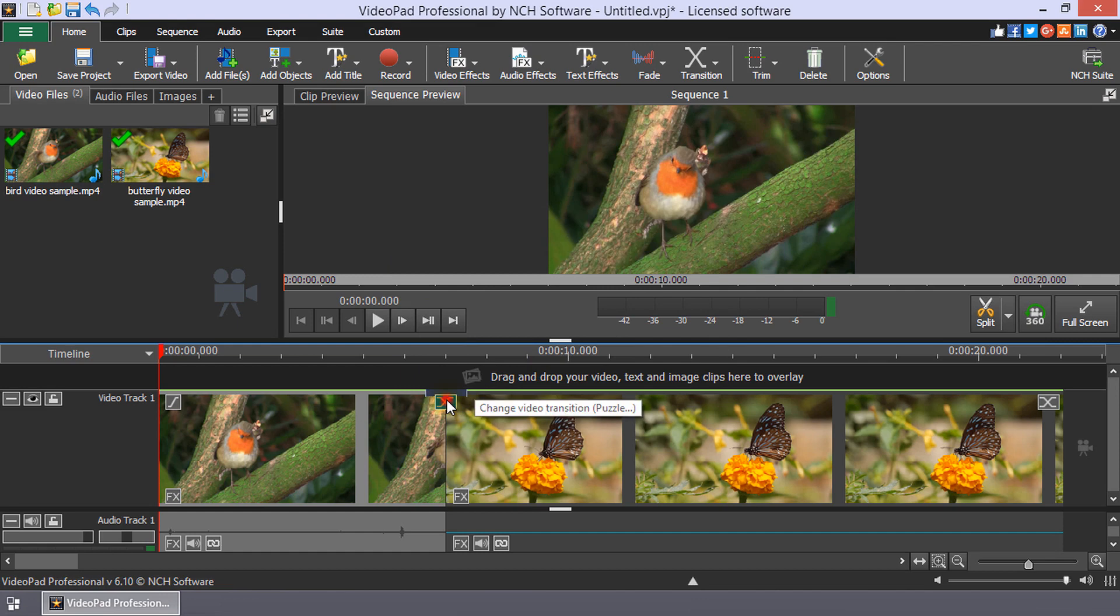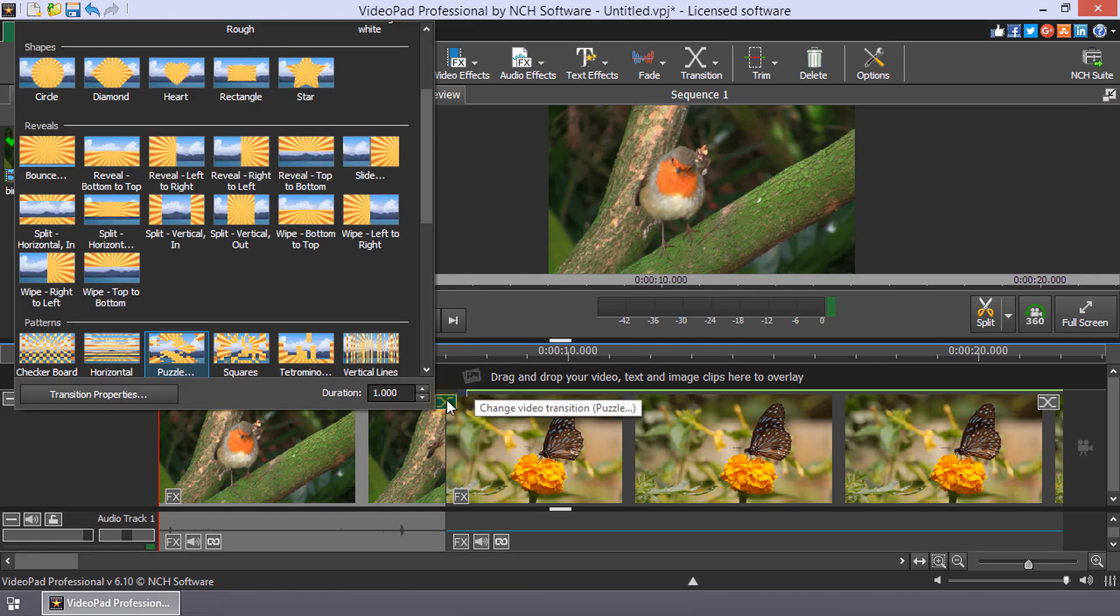If you wish to adjust the properties of a transition later, open the transition menu and click the transition properties button.